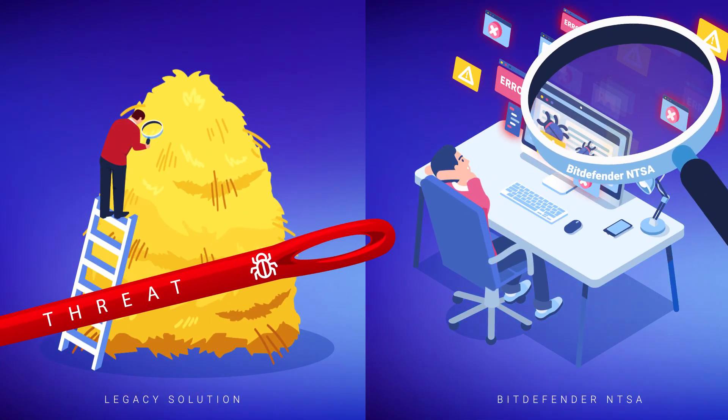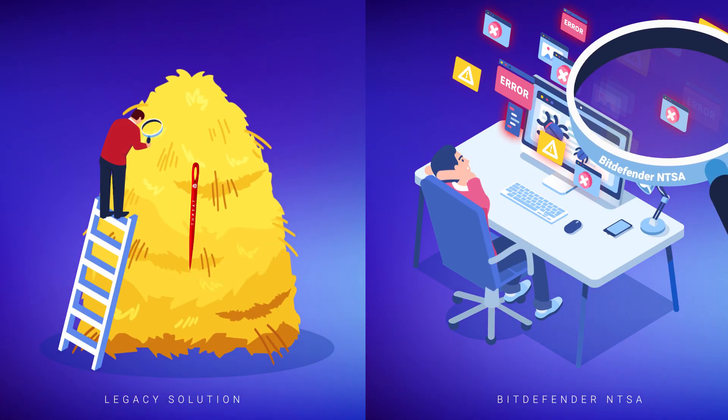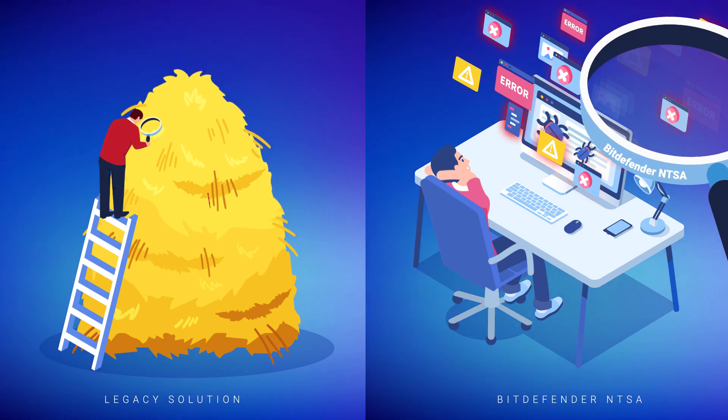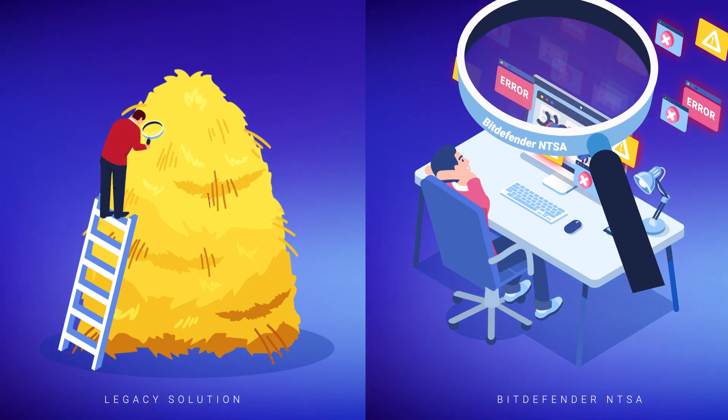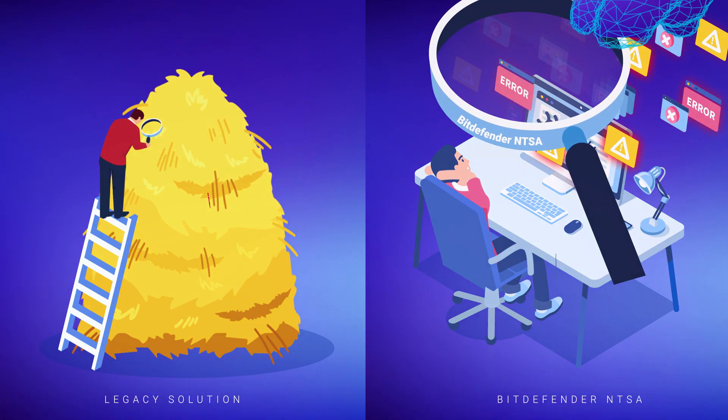Bitdefender NTSA IntelliTriage automates security alert triage so security analysts save time on hunting for that elusive threat.